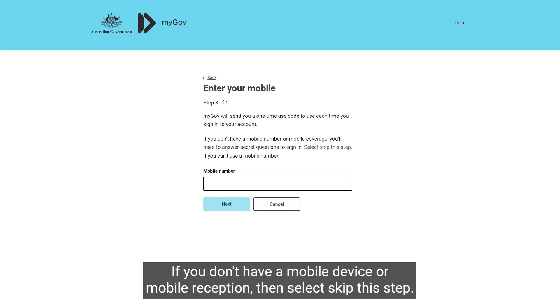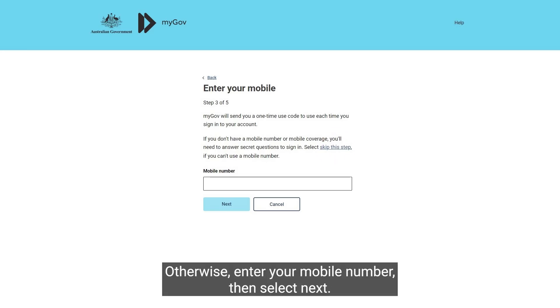If you don't have a mobile device or mobile reception, then select Skip this step. Otherwise, enter your mobile number, then select Next.